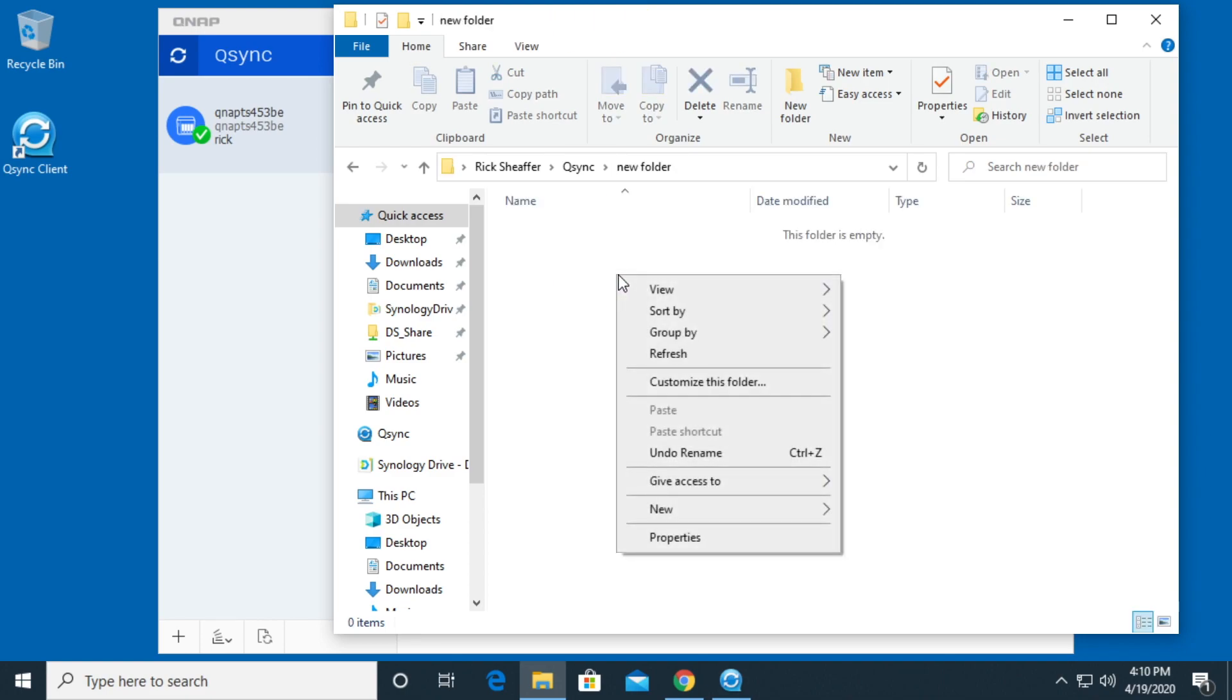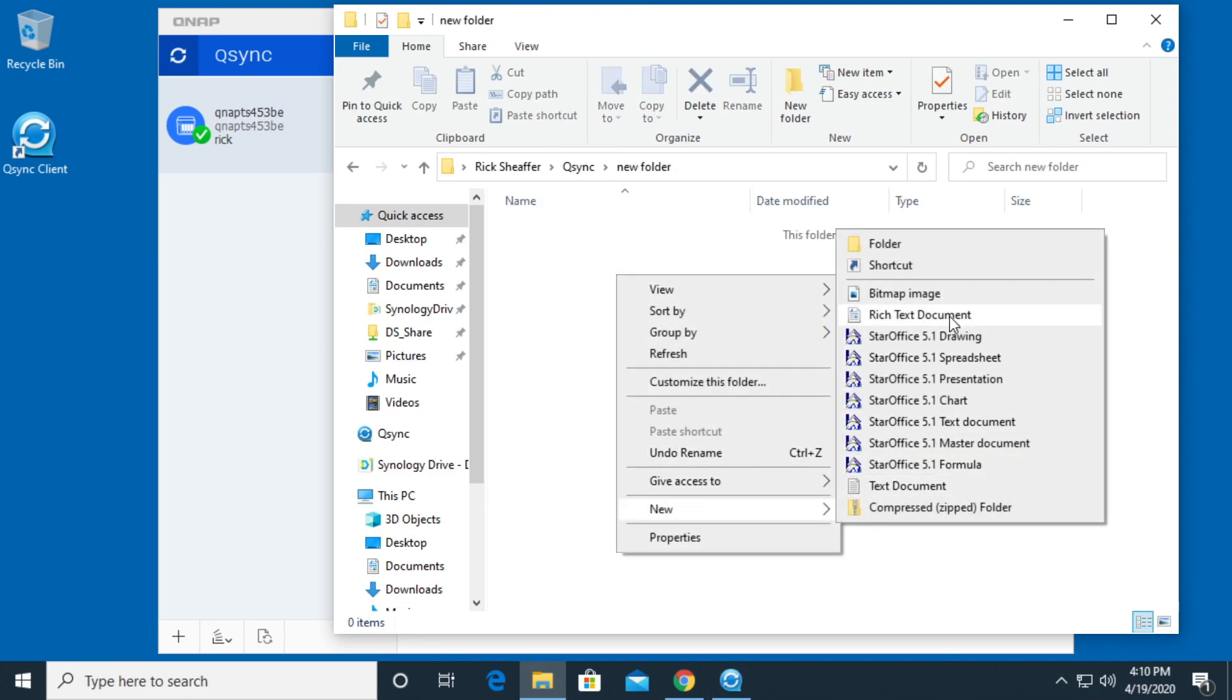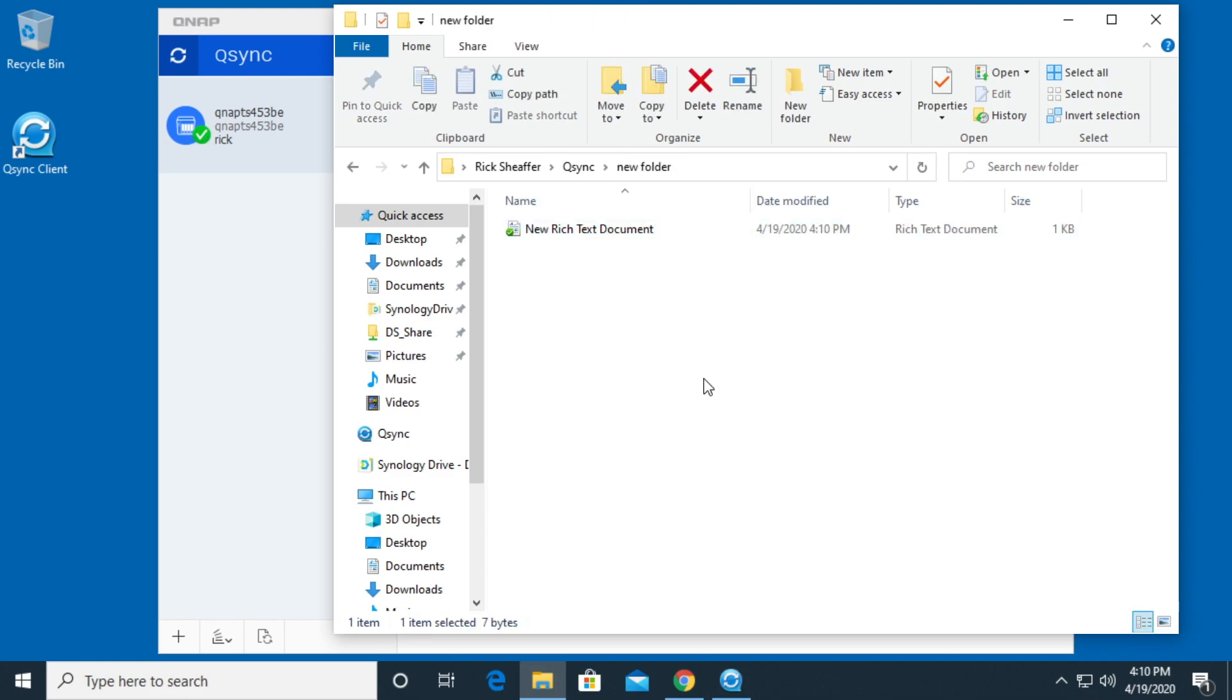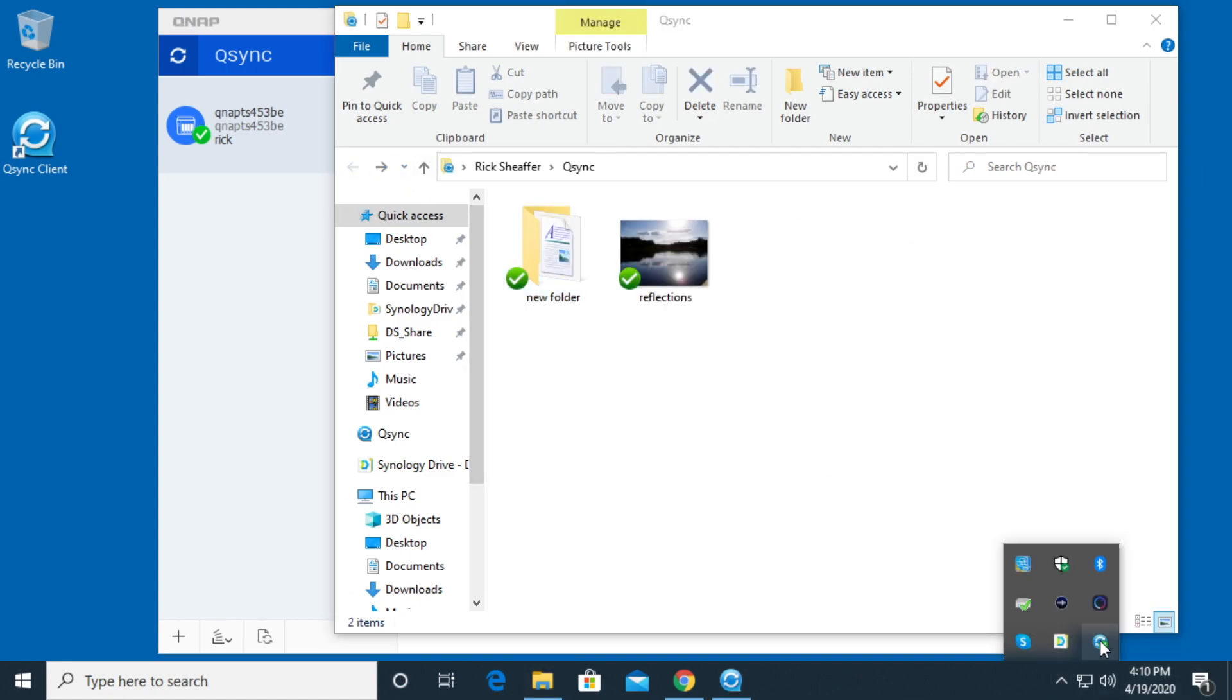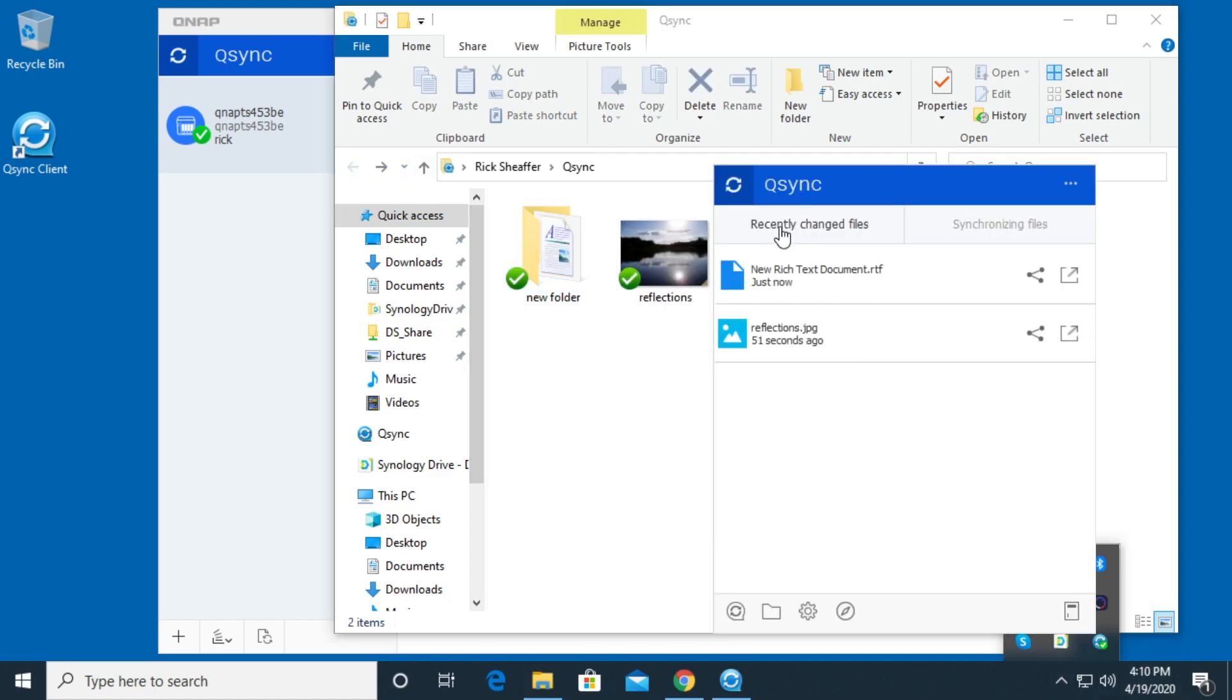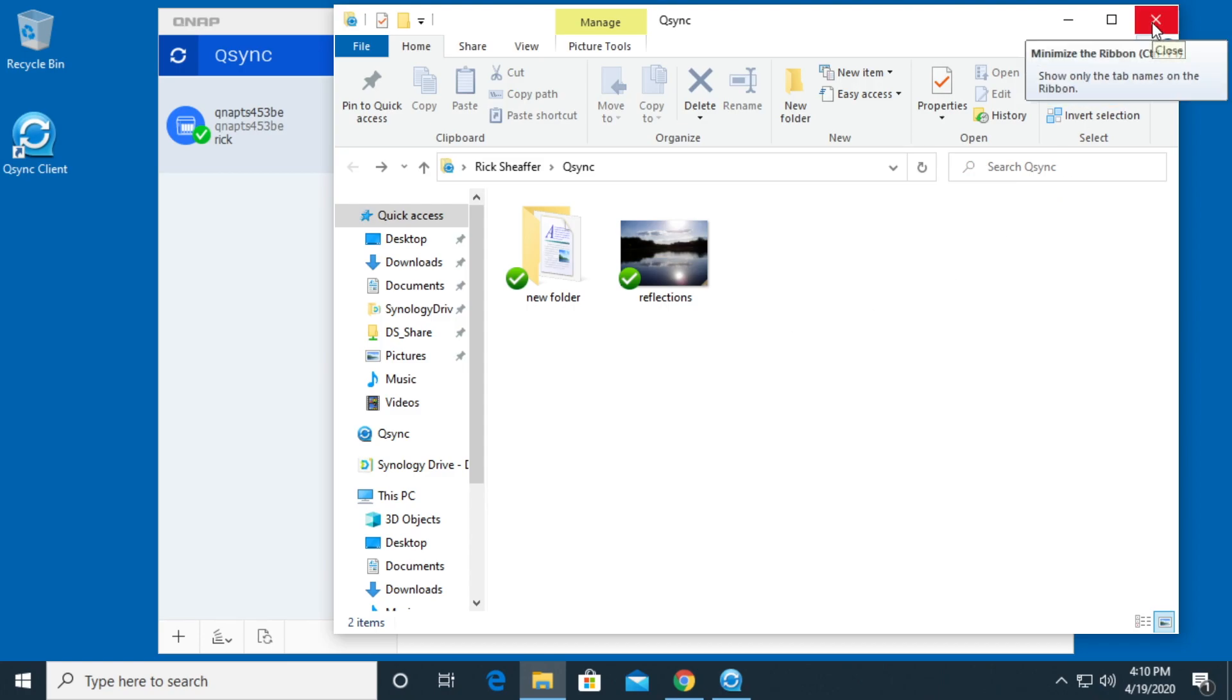Let's try and add something to the folder. I'll add a document. So it says new rich text document. It synced it up. So it looks like it didn't want to sync the empty folder, which is probably fine.